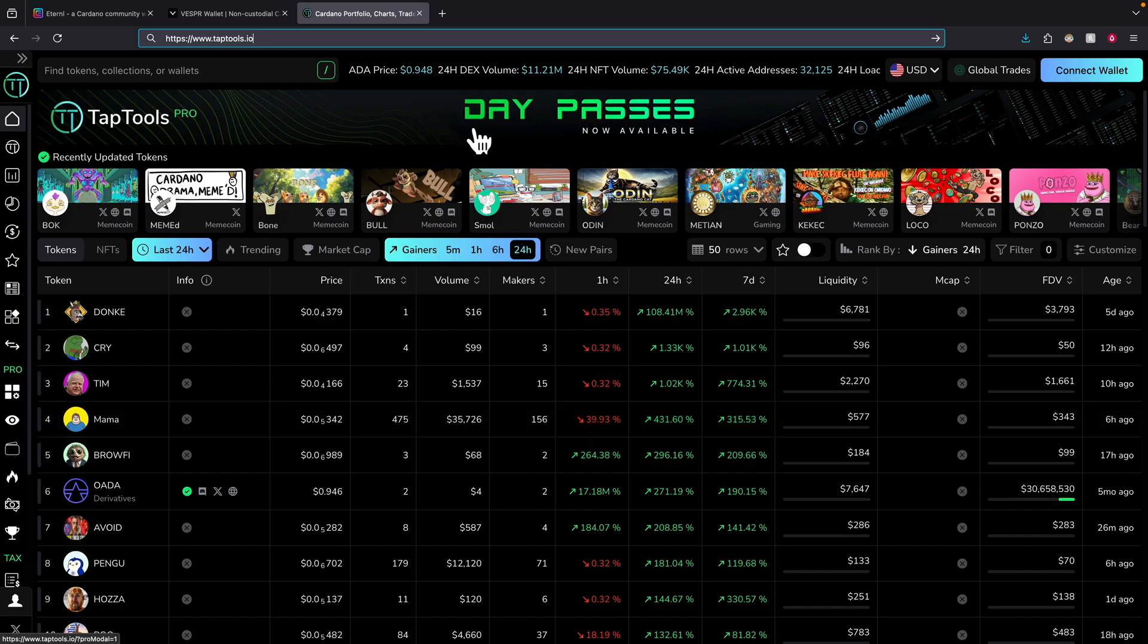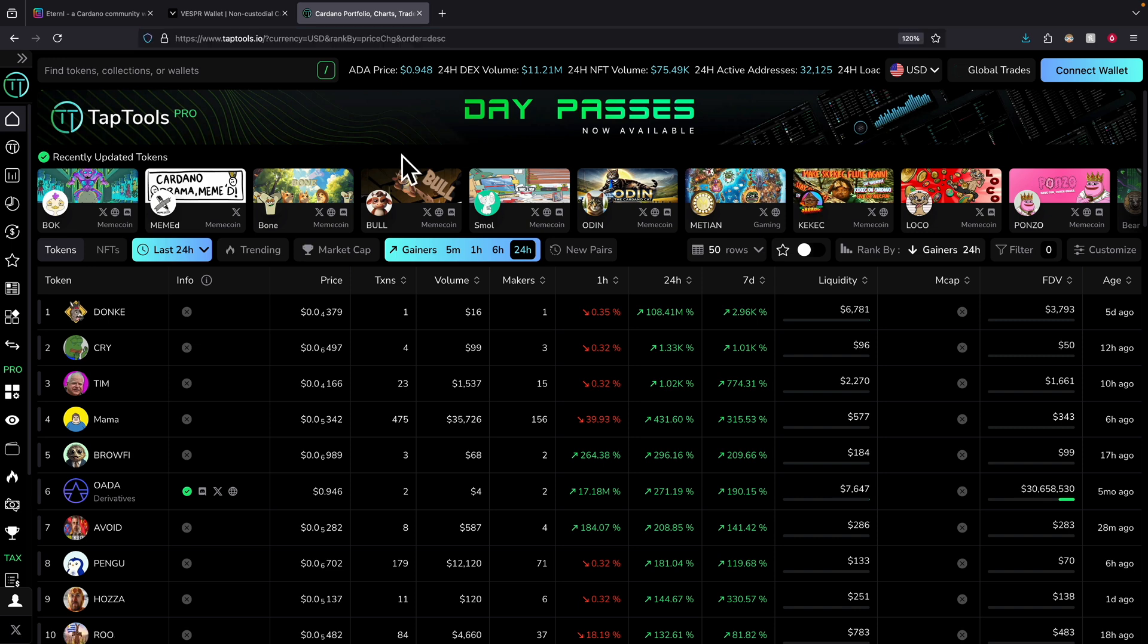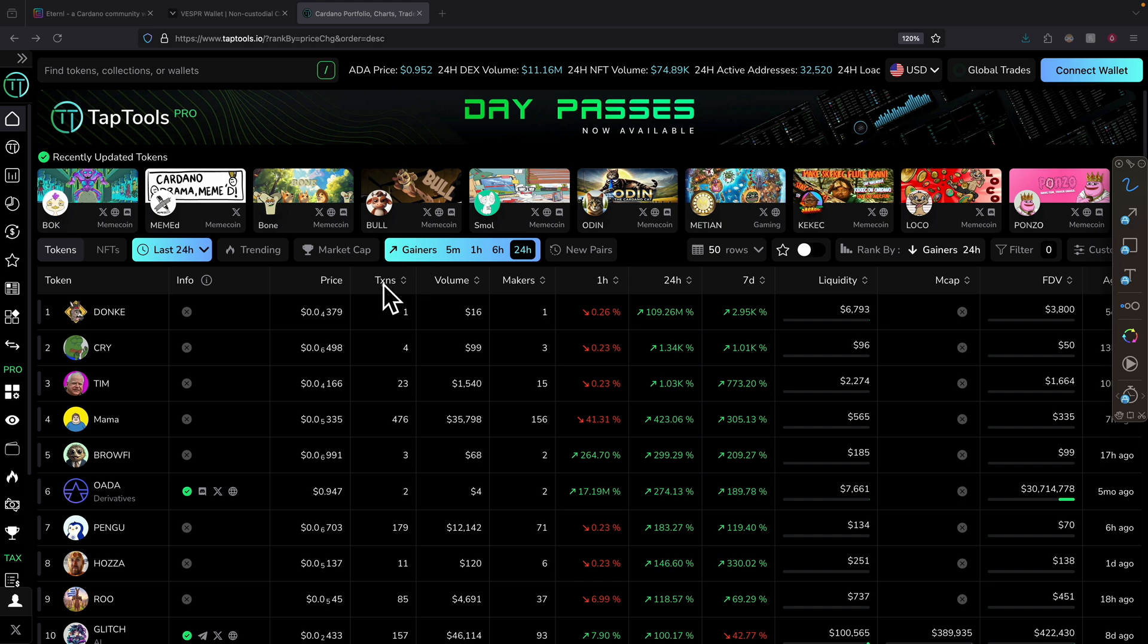Once we have our wallet set up, we can navigate to a tool called TapTools.io. This website is similar to CoinMarketCap where you can view all the coins in the Cardano ecosystem. By default the list shows the top gainers in 24 hours.